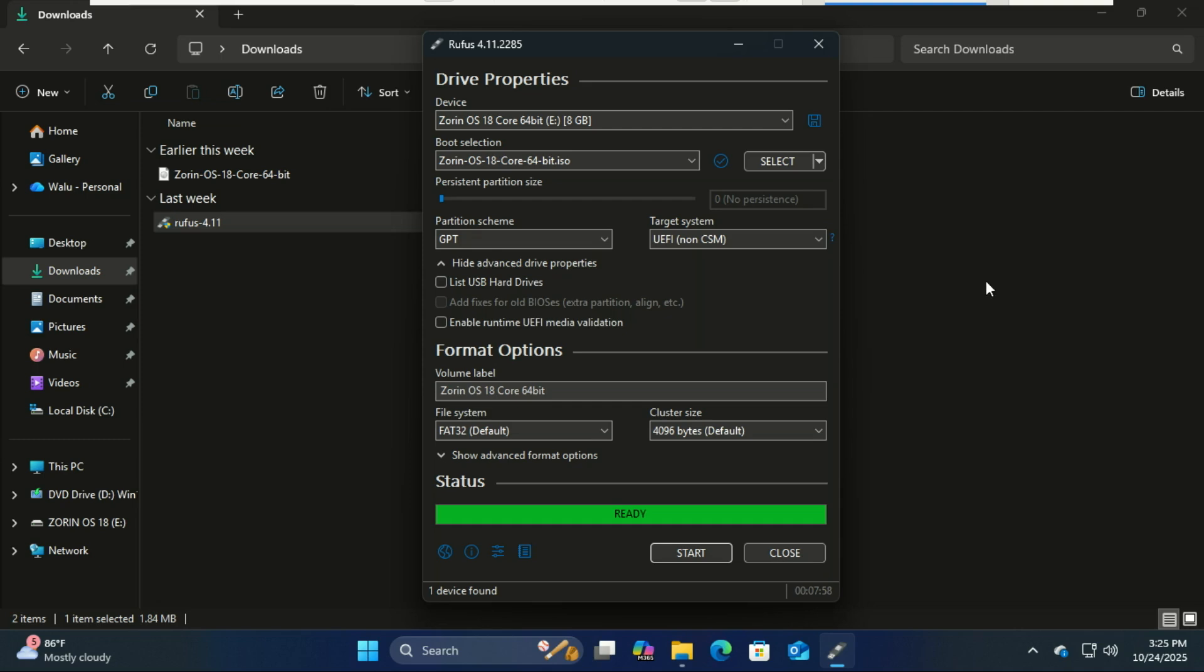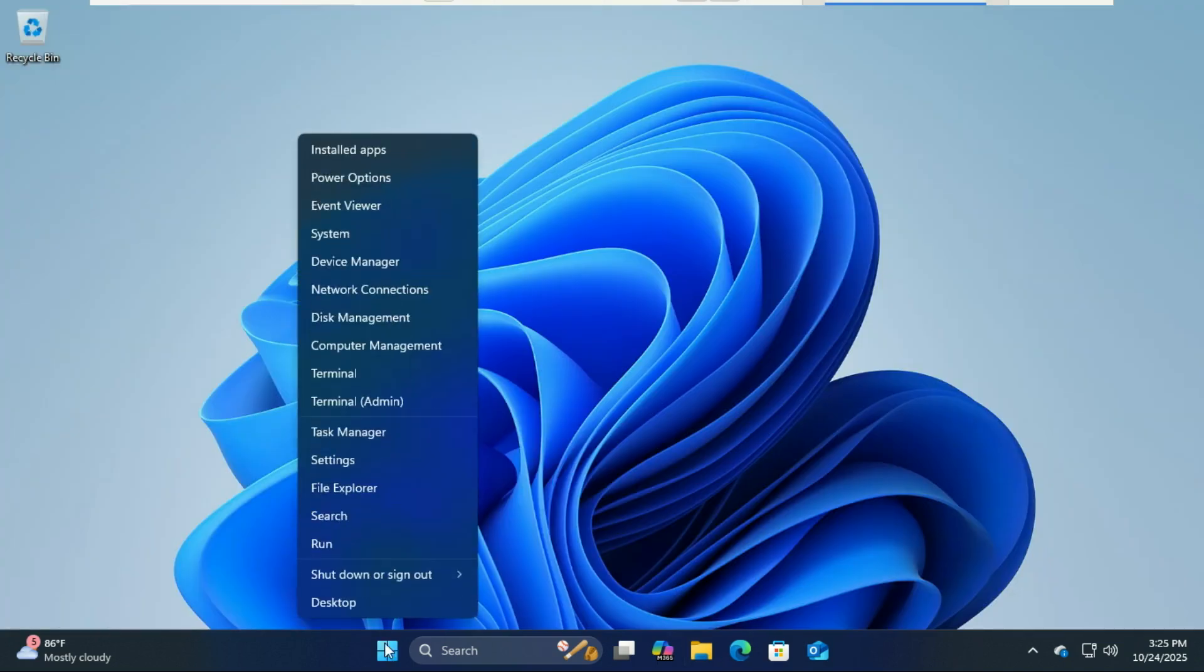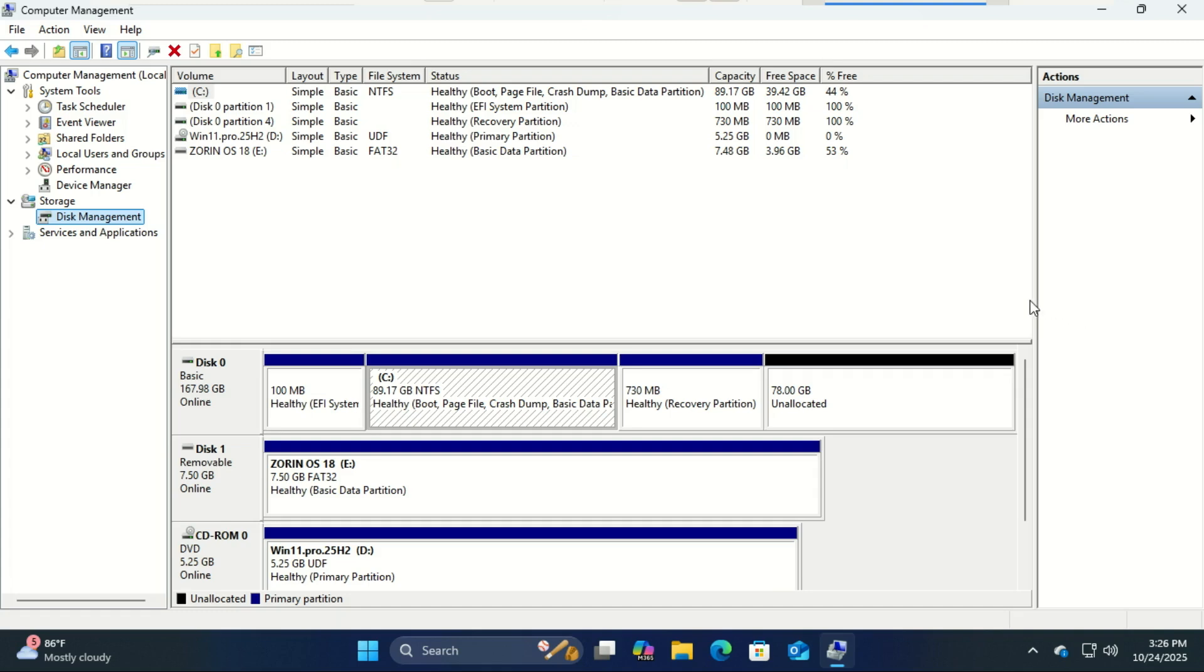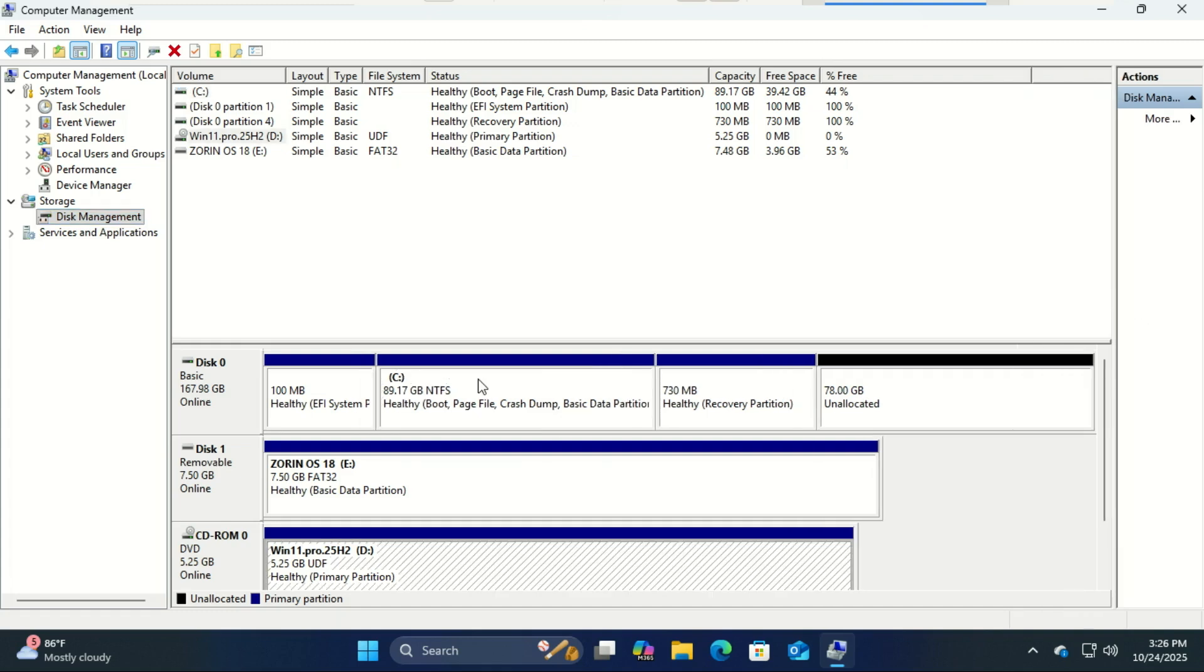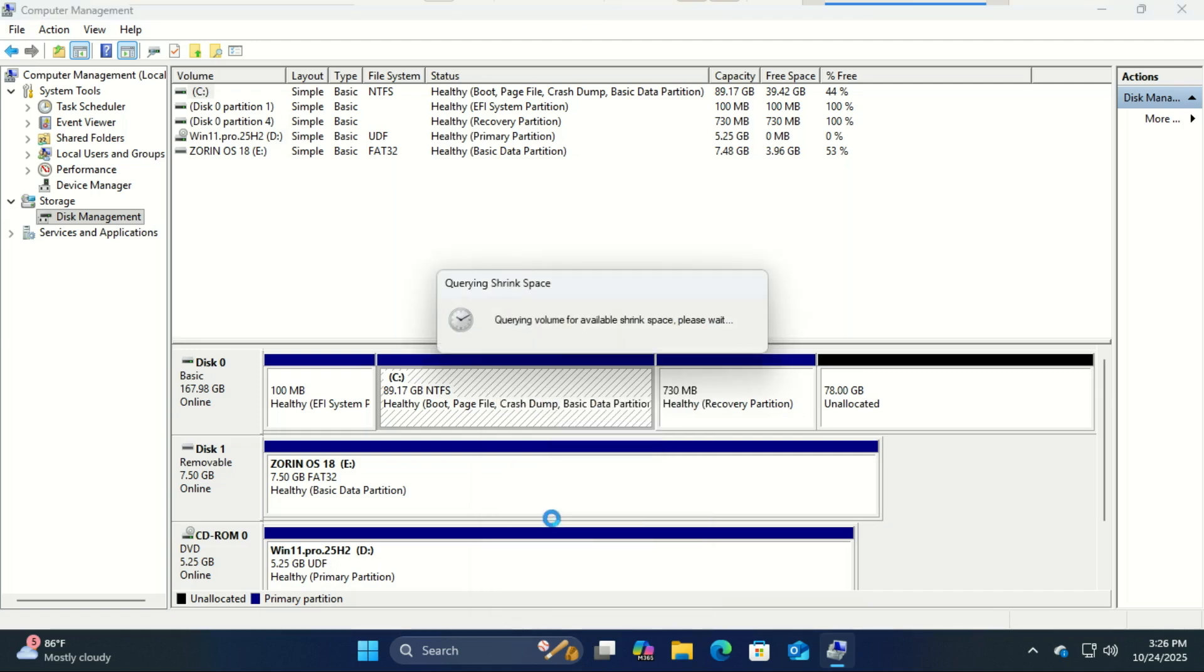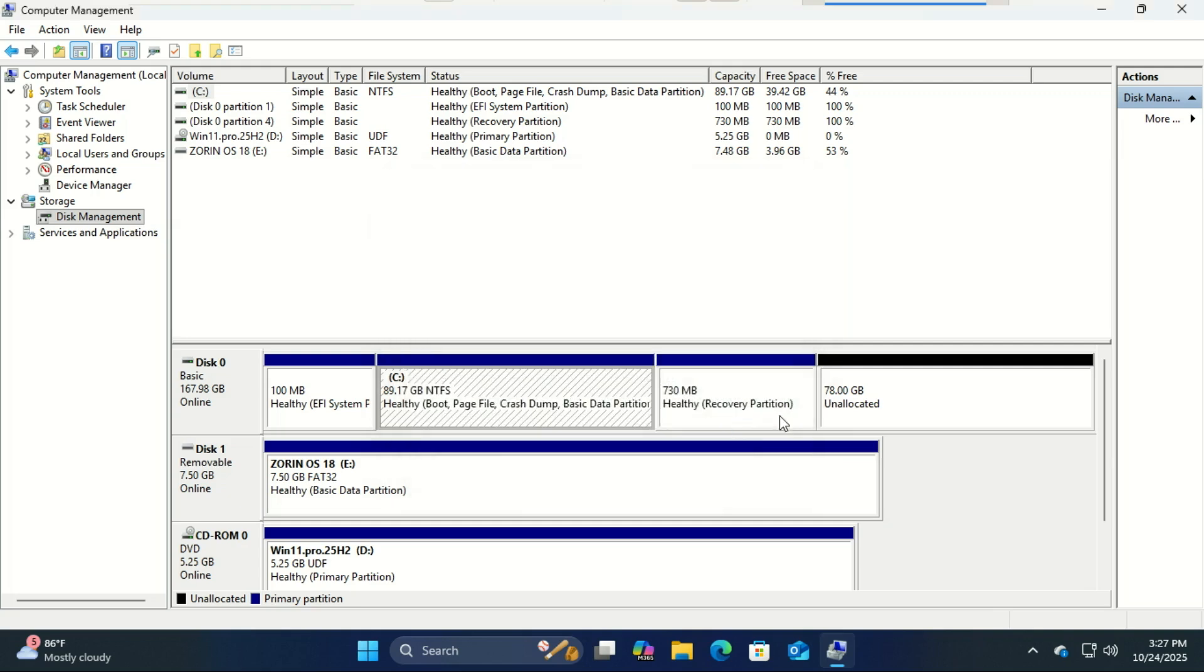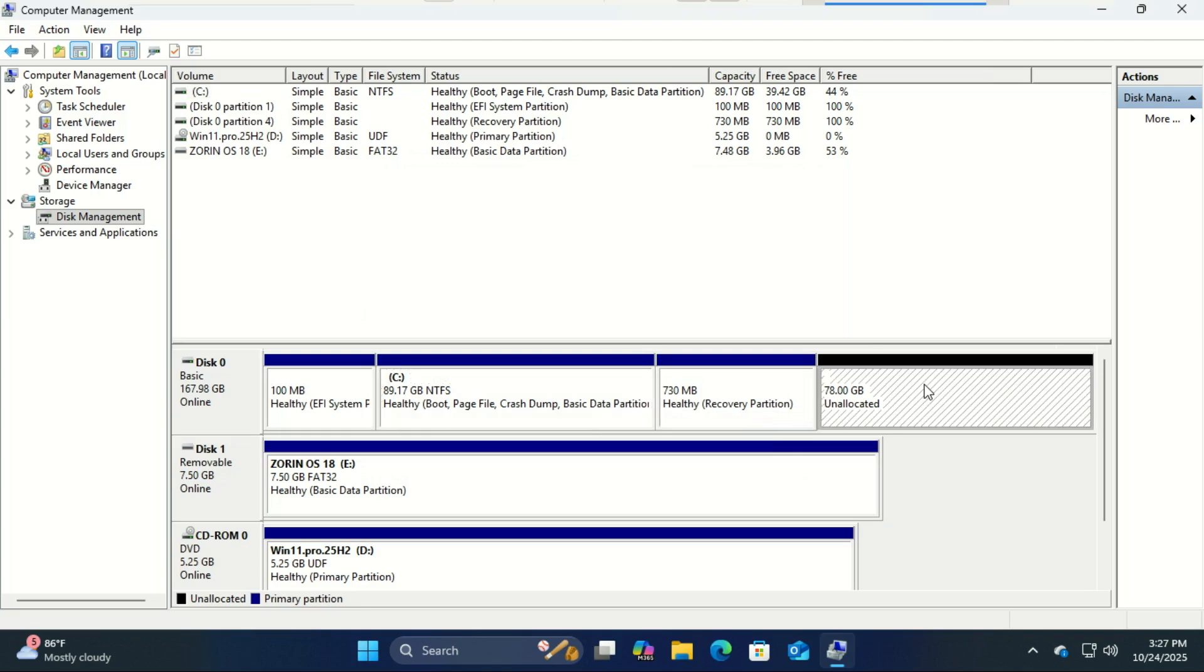The bootable USB drive is now ready. Next, right-click on the Start menu and select Disk Management or Computer Management. Right-click your main drive (usually C) and select Shrink Volume to create unallocated space. Enter, say, 50,000 for 50 gigabytes or 100,000 for 100 gigabytes. I already have unallocated space myself; we'll use that. This will become unallocated space for Zorin OS. You don't need to format it; just leave it as unallocated.